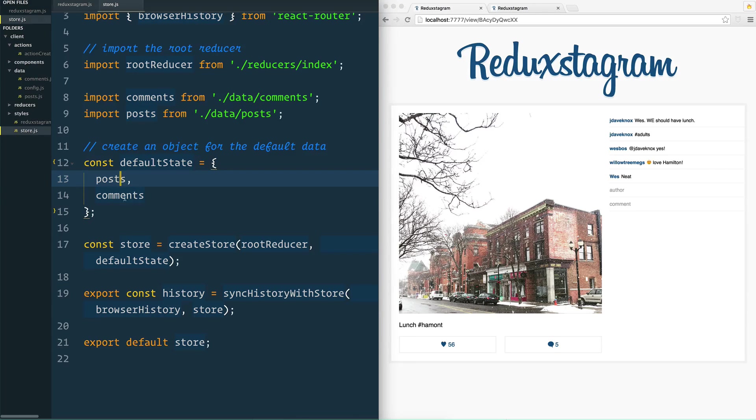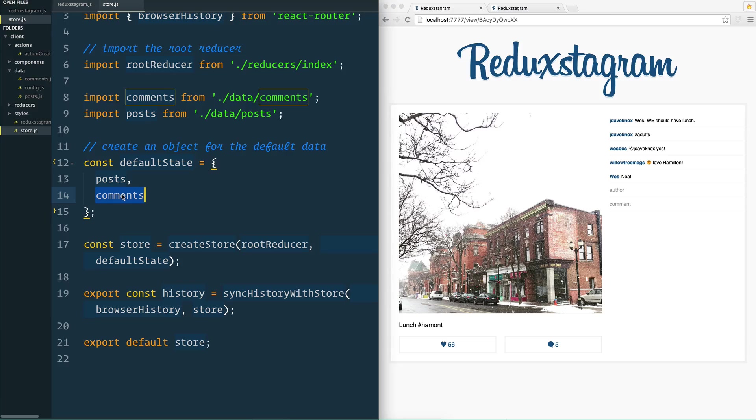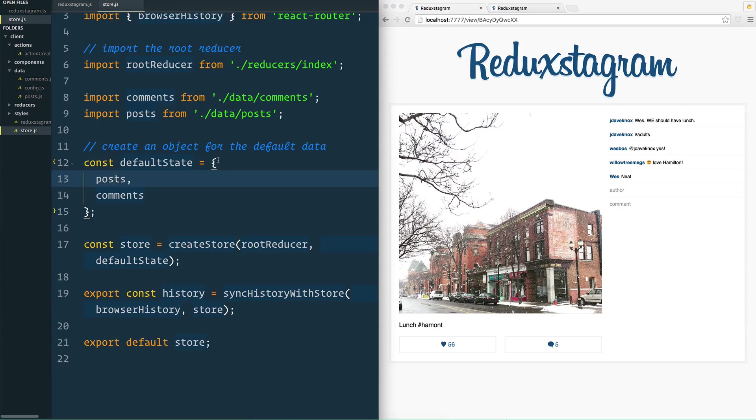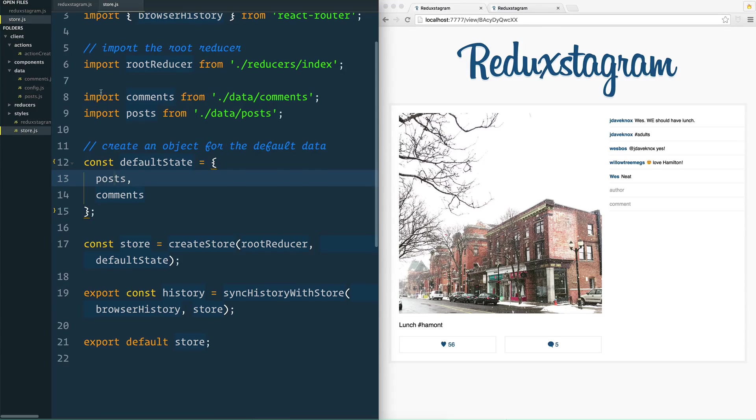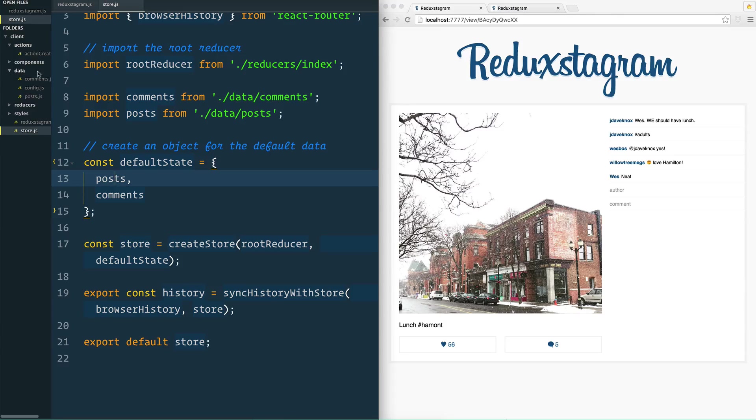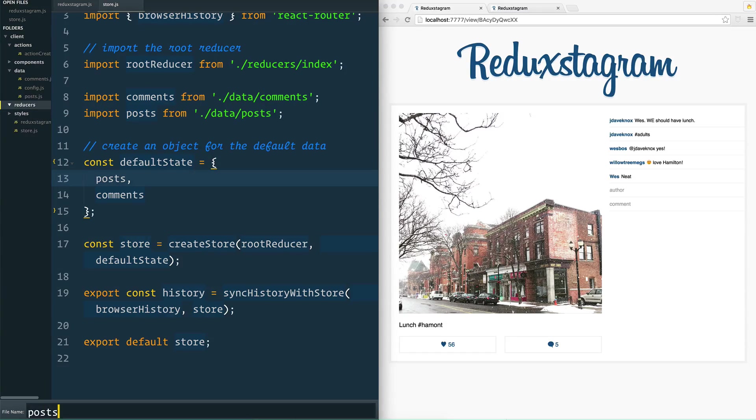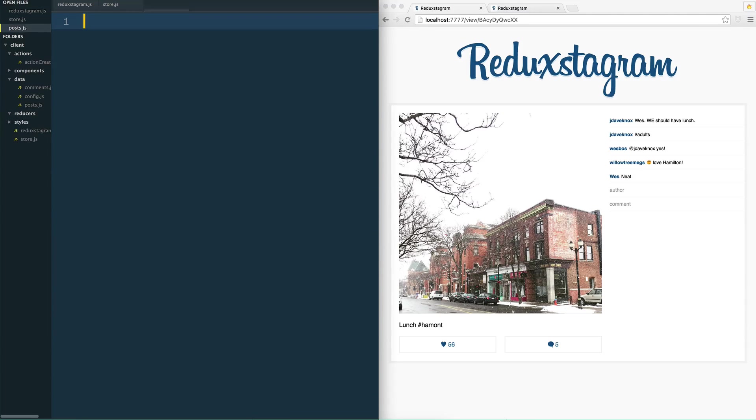So when posts get updated we run the post reducer, and when comments get updated we run the comments reducer. Eventually those two reducers are going to get reduced into a single big one, but it's getting a little bit ahead of ourselves. Let's take a quick look at how we can create a reducer for one of them. So we go to our reducers folder and we're going to create a new file called posts.js.